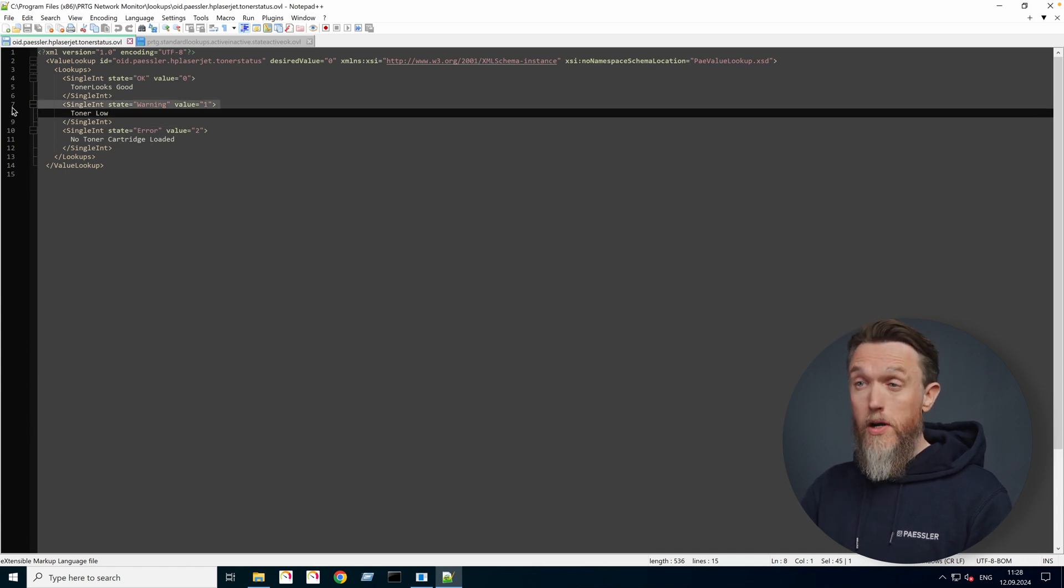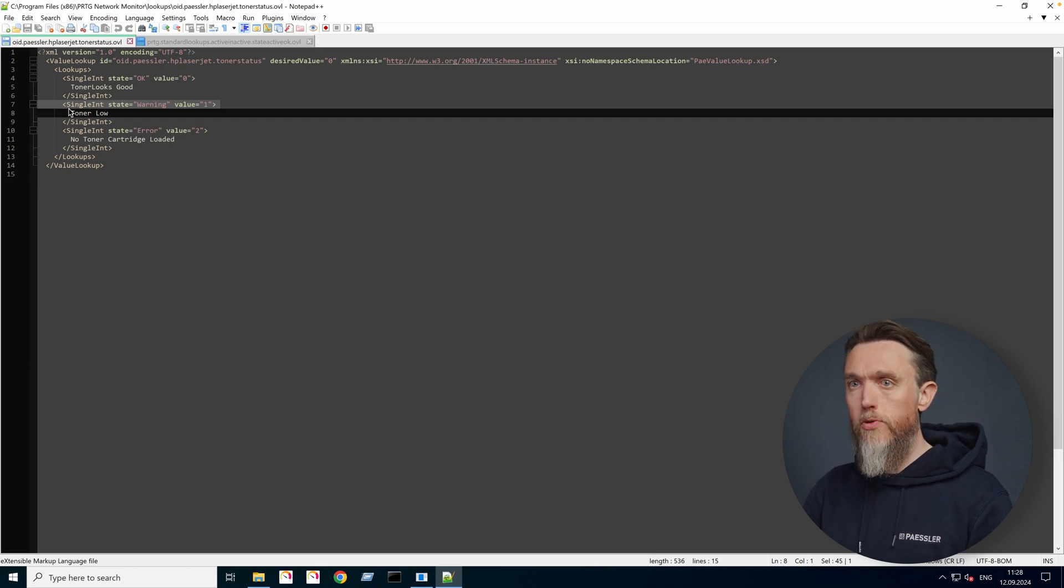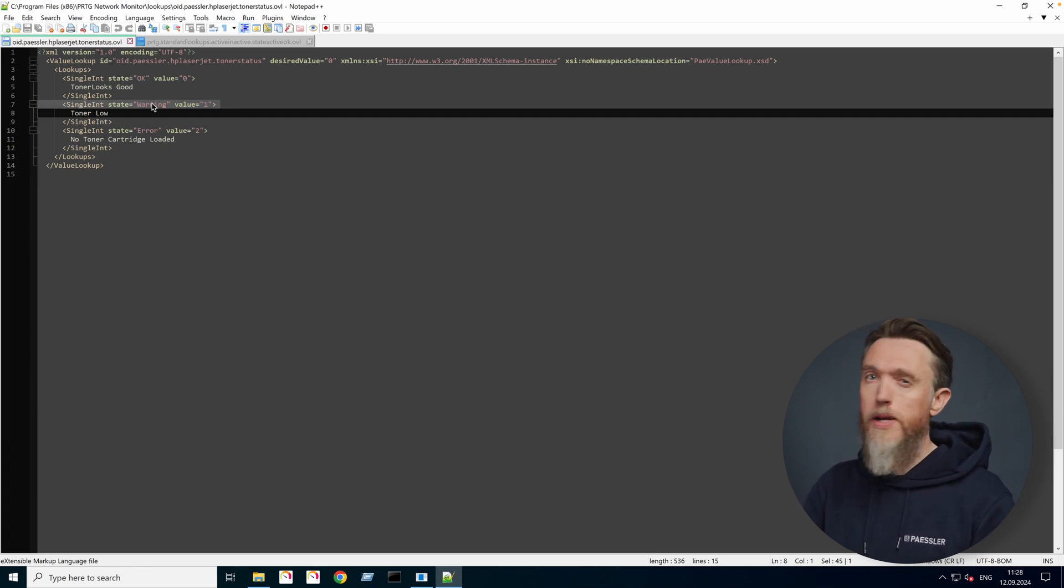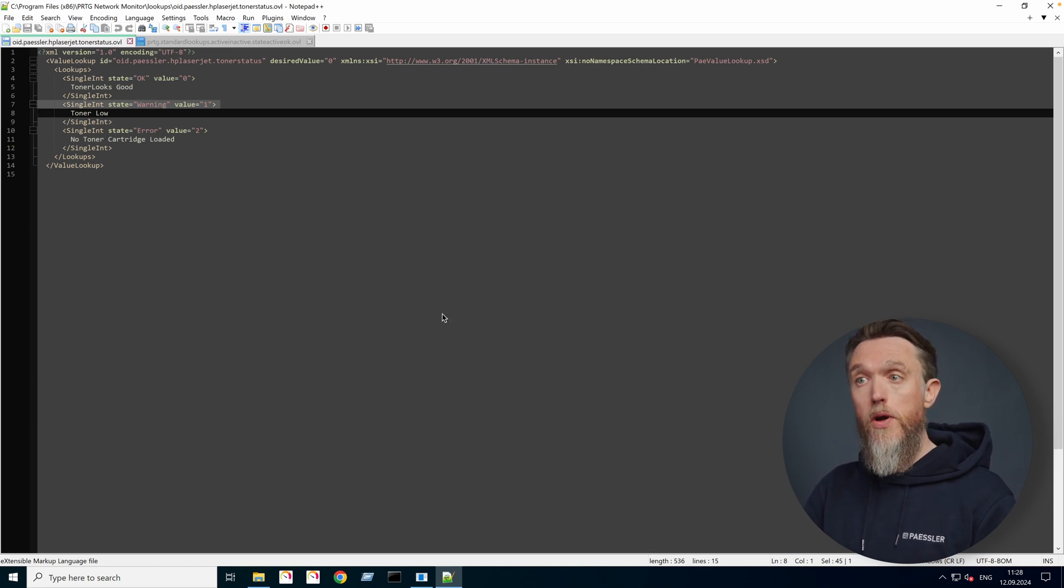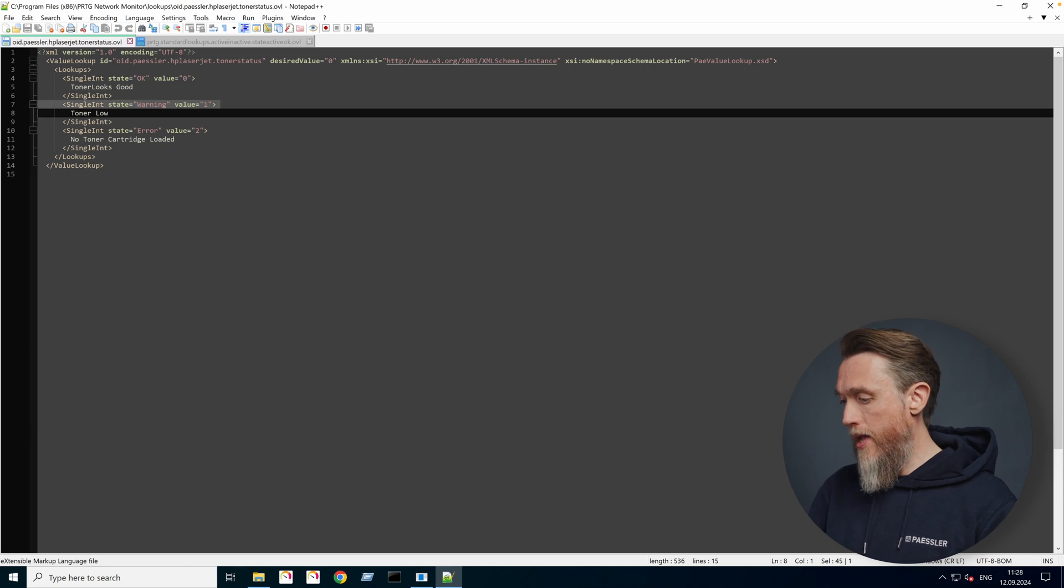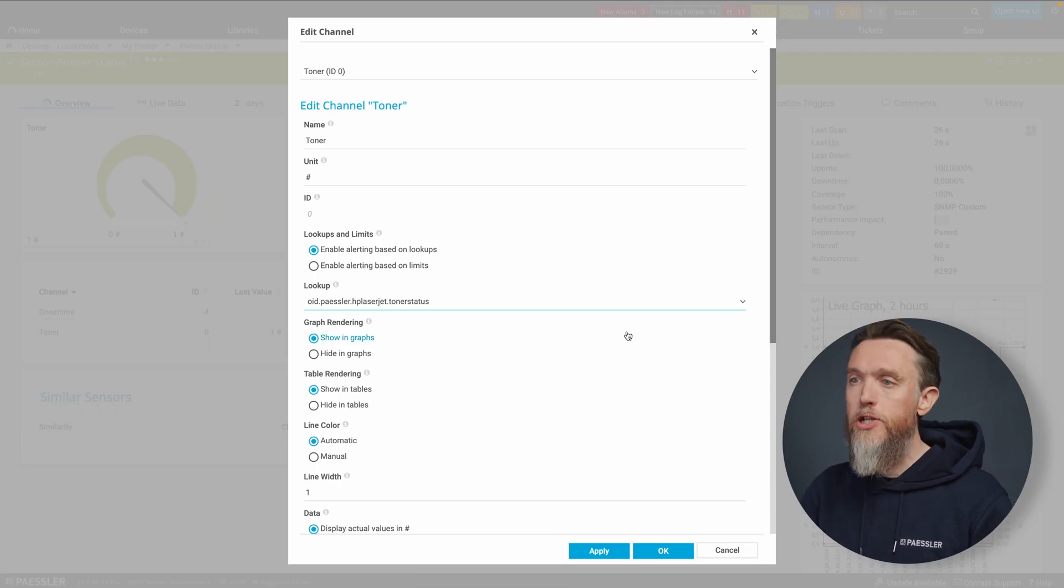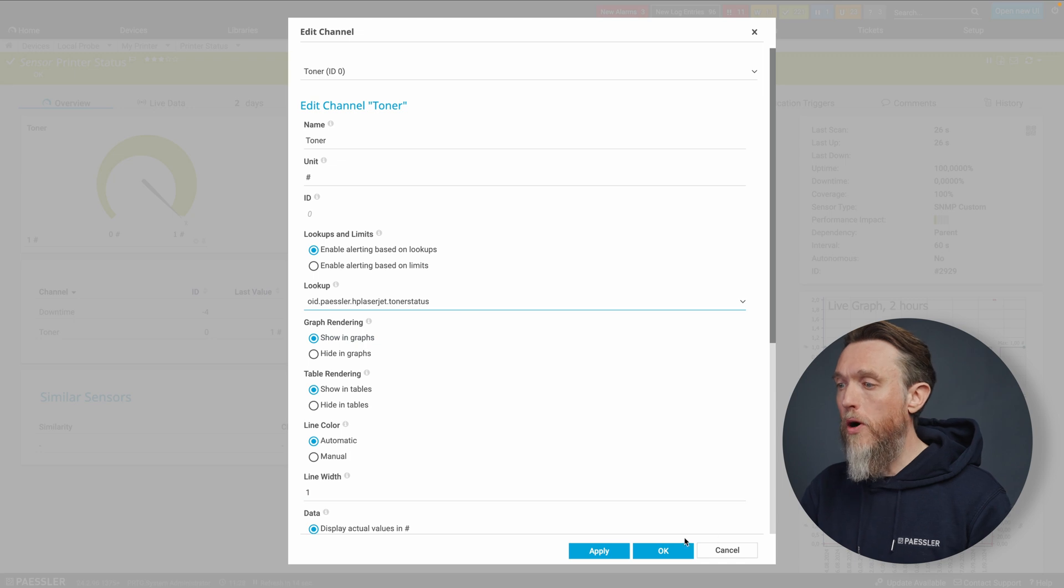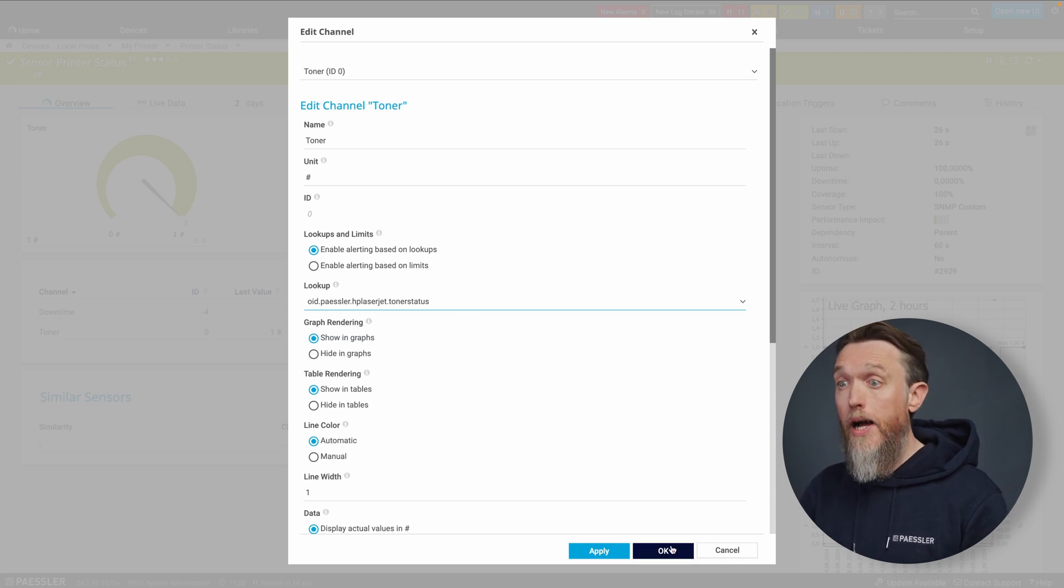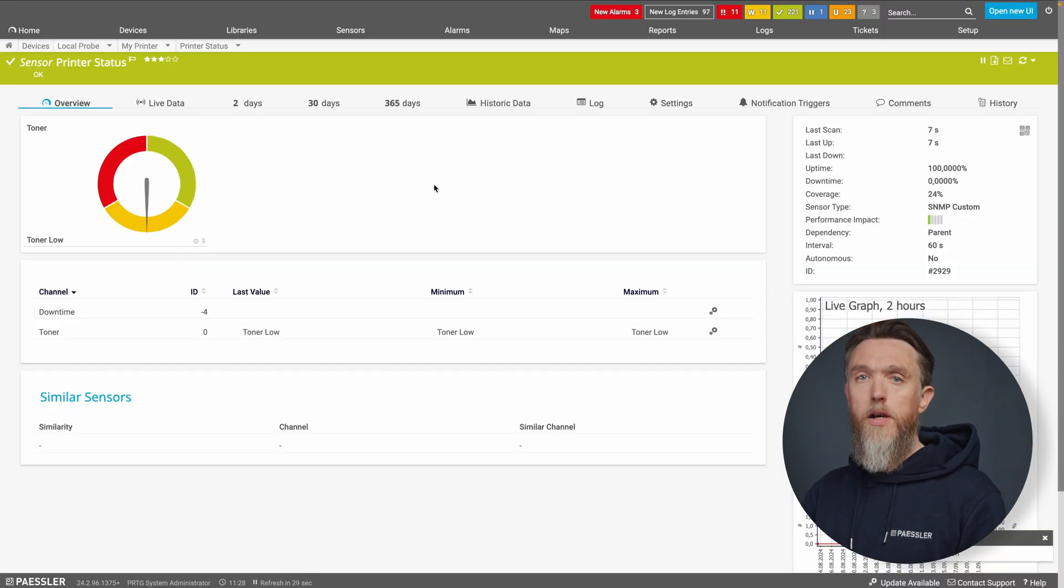So currently the sensor as it was, it's not really useful to us because it's all green and happy and telling us that everything's all right. But that's not true. The toner is actually low. So now we know how the XML file is translating that information. Let's go back to our PRTG instance, and now let's apply that lookup file and, as if by magic, now we have some actual useful information here.